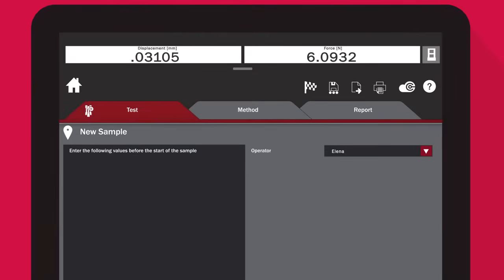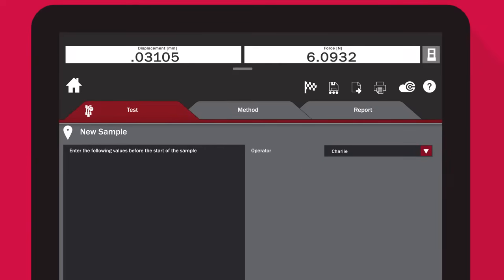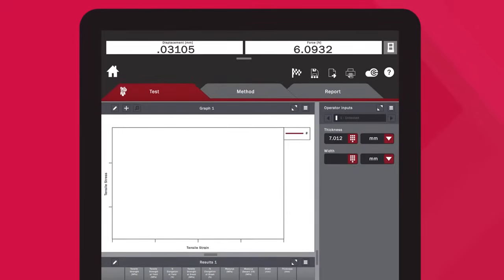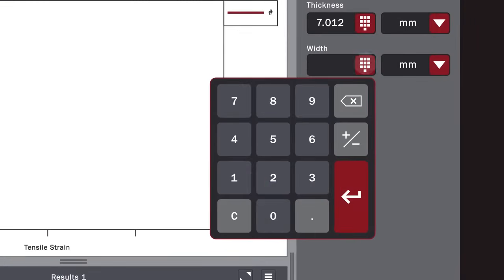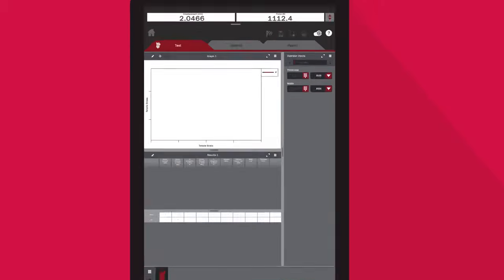Prompts can be set up to enter pre-test information, such as the operator name or specimen dimensions. Drop-down menus and on-screen keypads make workflows easier, increase your efficiency, and minimize errors due to manual data entry.